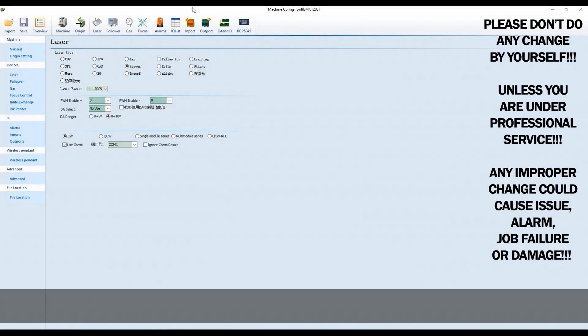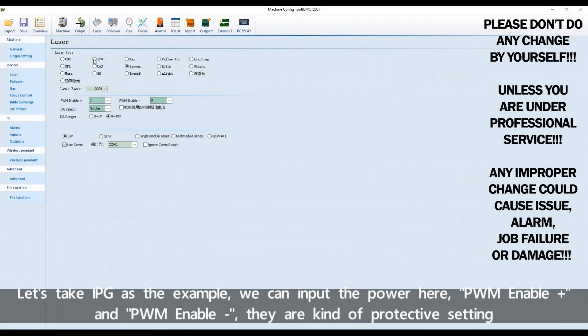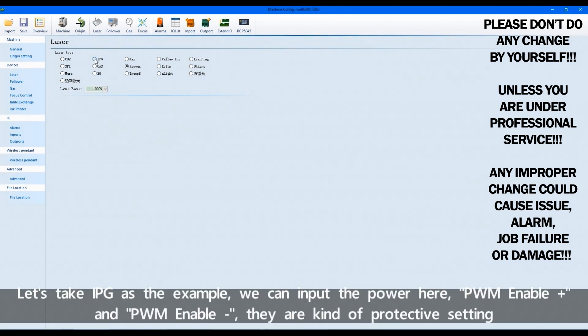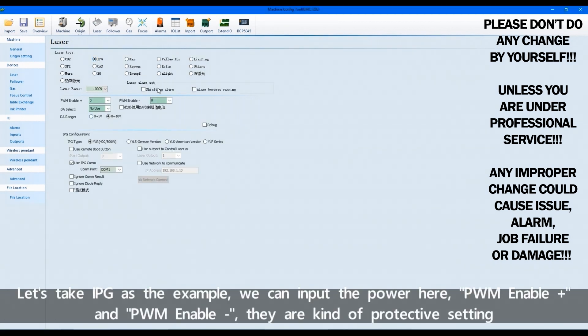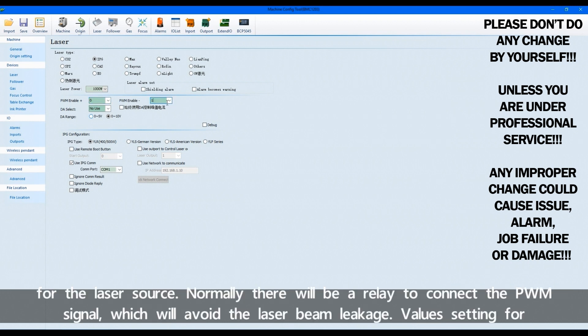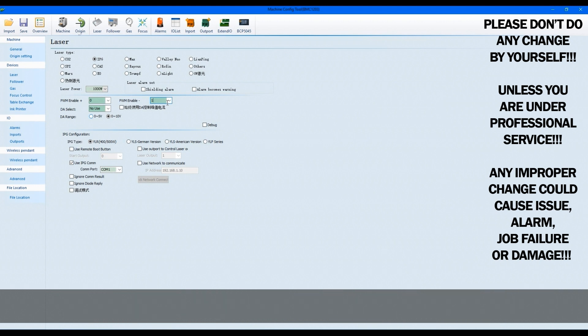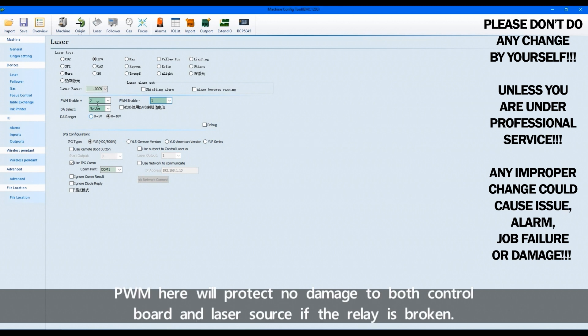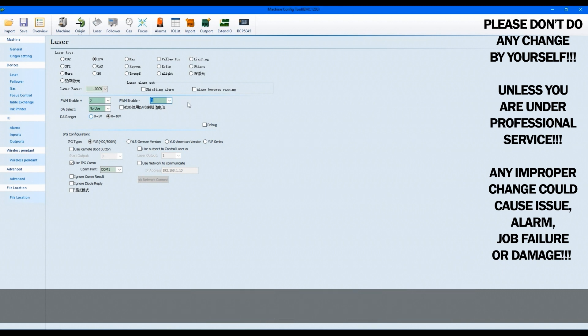Let's take IPG as the example. We can input the power here. PWM enable positive and PWM enable negative. They are kind of protective setting for the laser source. Normally, there will be a relay to connect the PWM signals, which will avoid the laser beam leakage. Values setting for PWM here will protect no damage to both control board and laser source if the relay is broken.